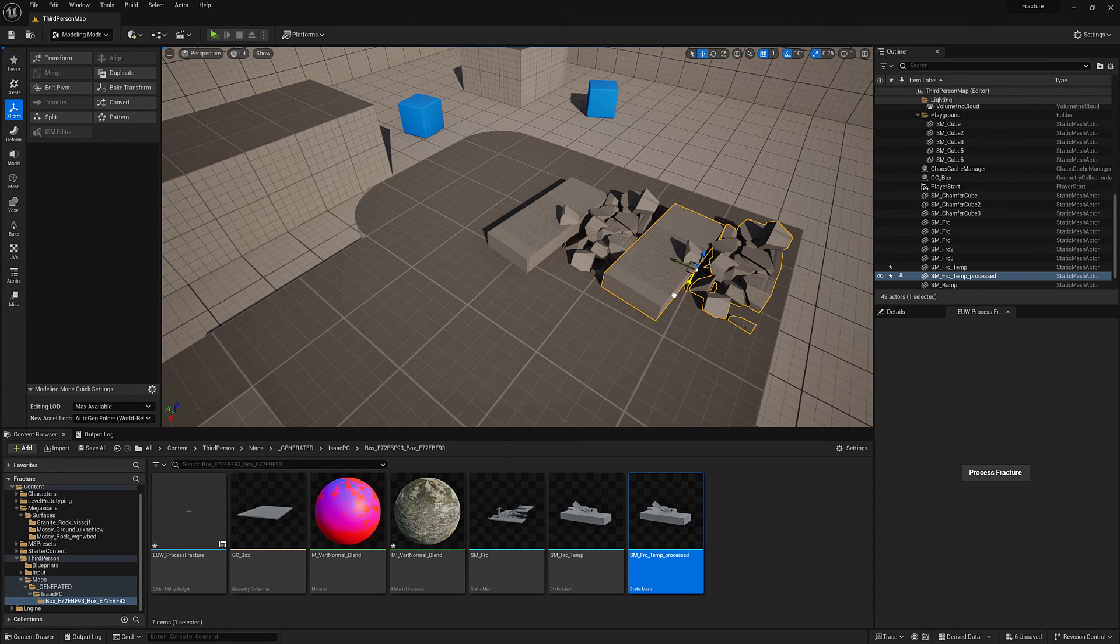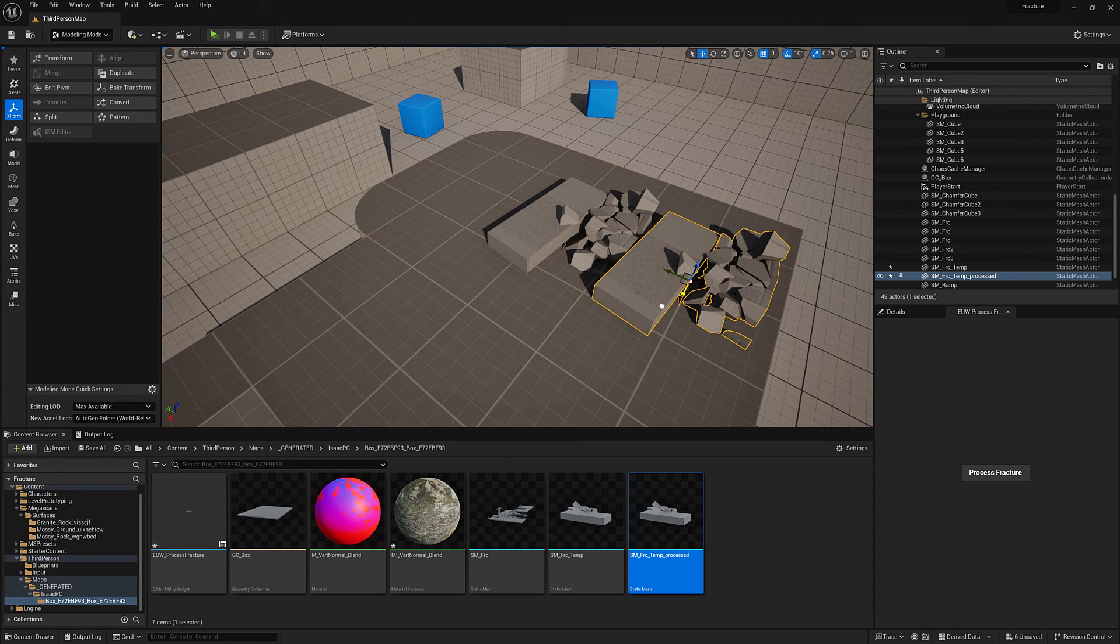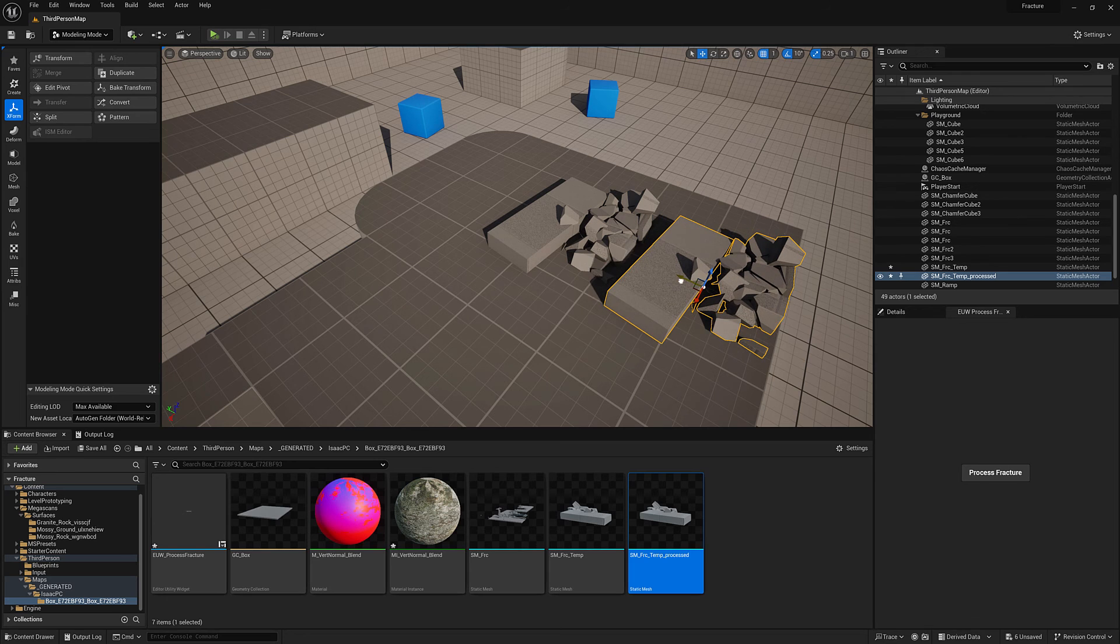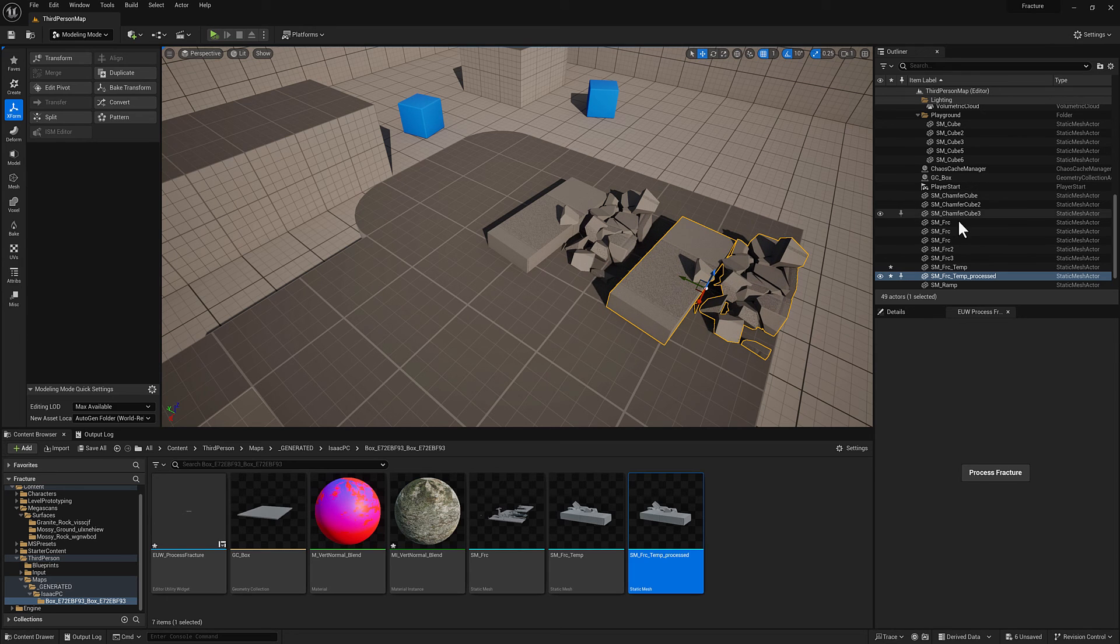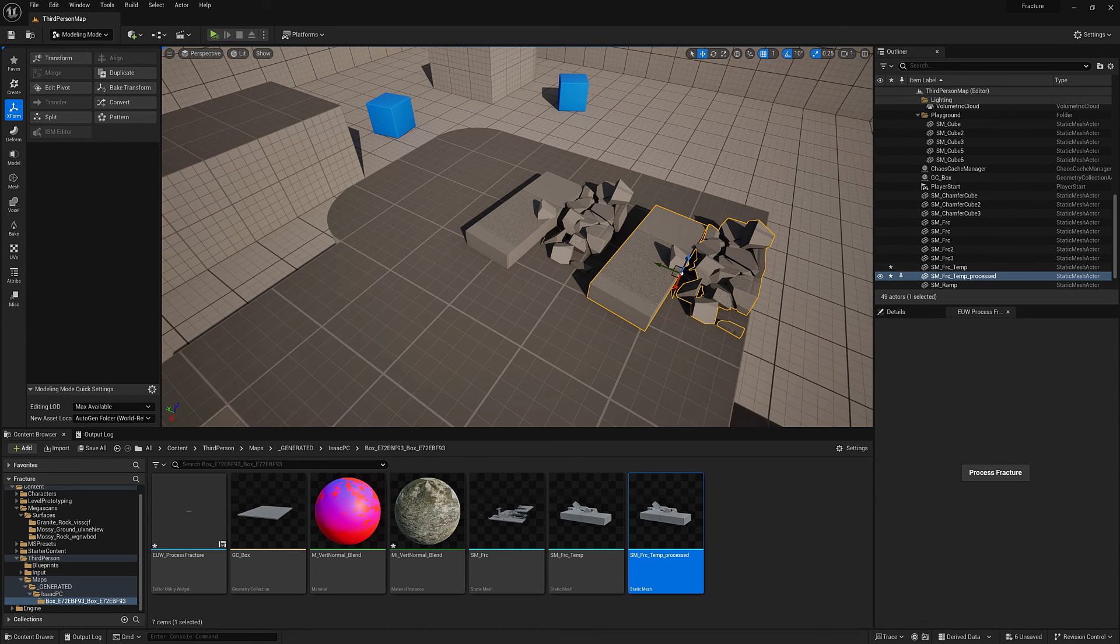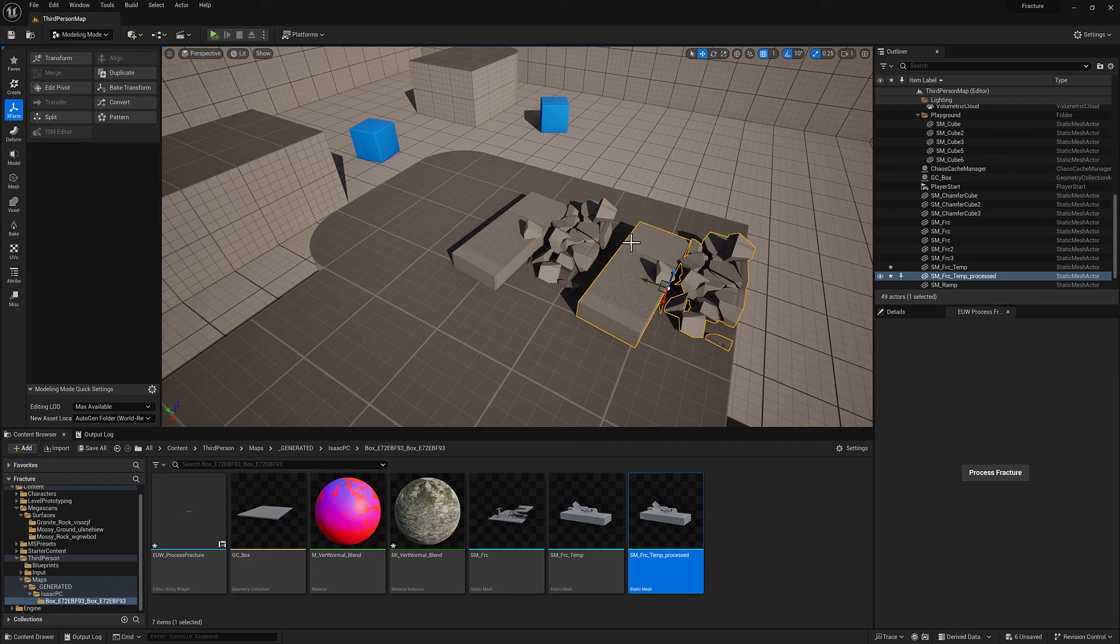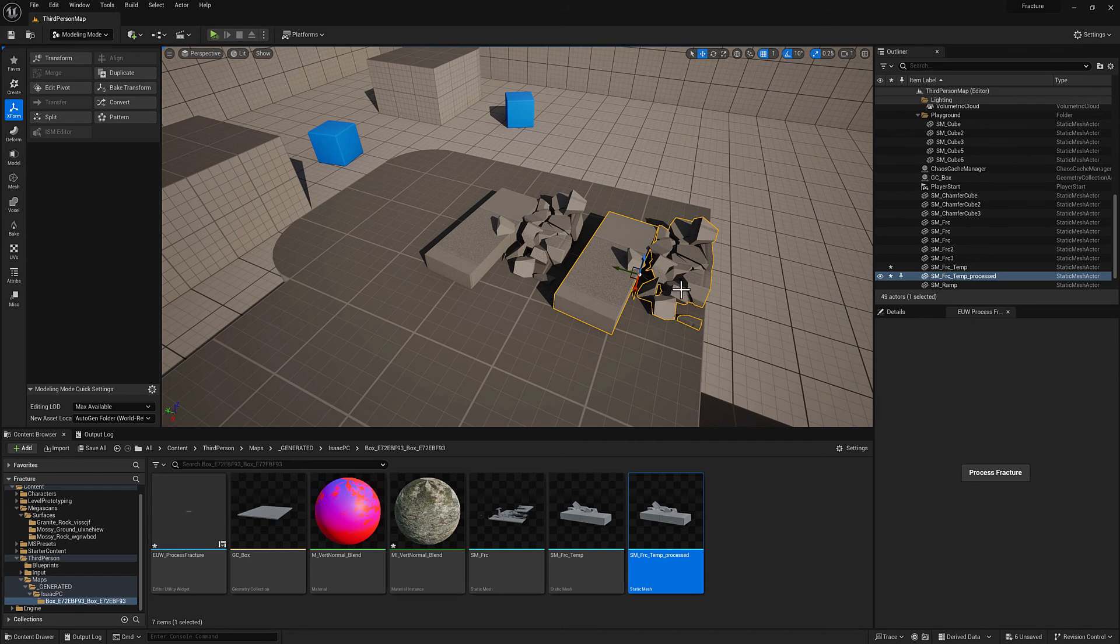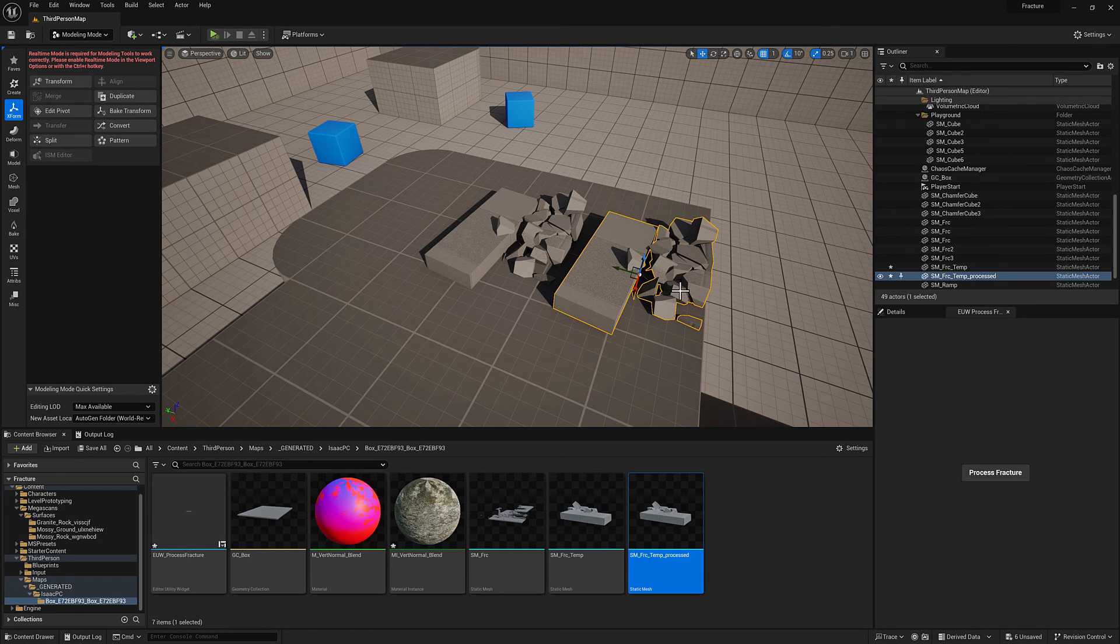Now what we can do is we can set up some functionality in our process mesh function to upres this and do the UVs and kind of all the rest of it. So we'll take a look at how to do all that stuff in the next video.